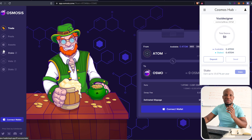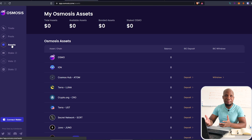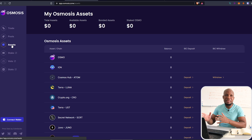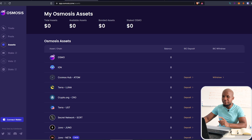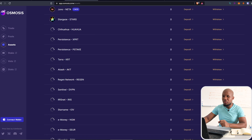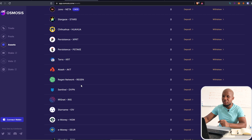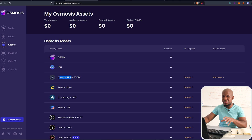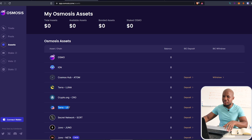The first thing we need to do is deposit our assets. You can deposit from Coinbase or Binance, but those exchanges must support either the Cosmos token or the Terra network, because most of the currencies here you won't find on a centralized exchange. In this video, we're going to use Terra Luna to deposit UST.